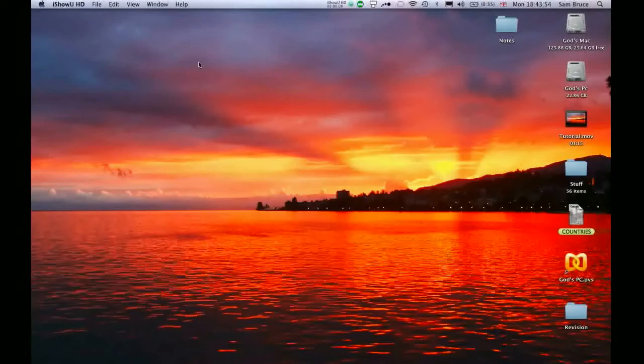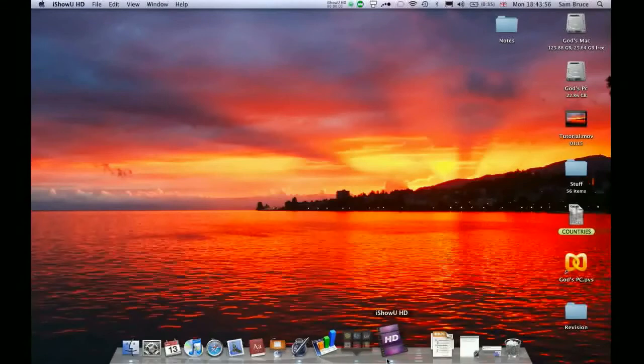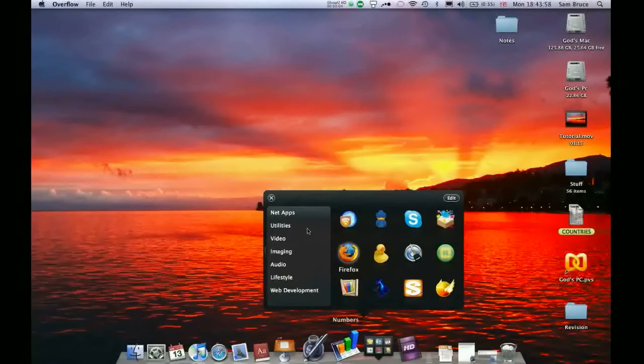Hi and welcome to Tech Maniacs. Today I'm going to show you an awesome application called Adium.